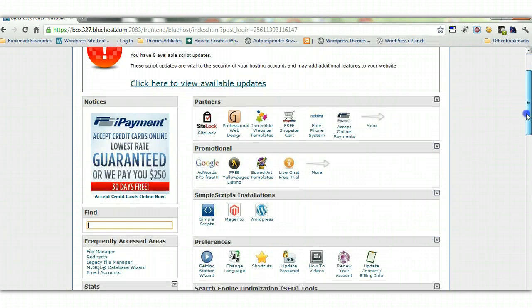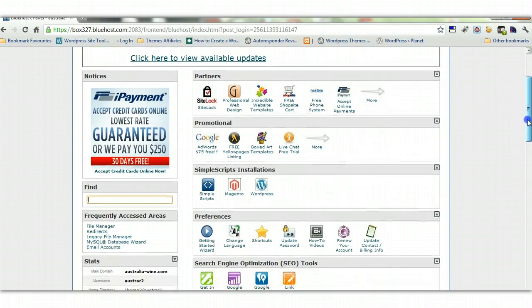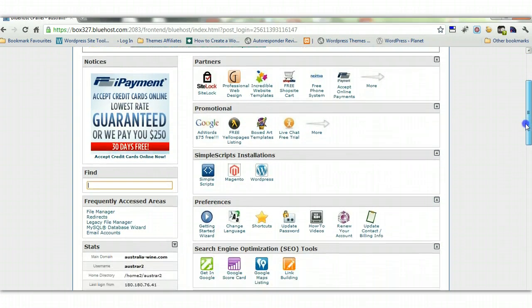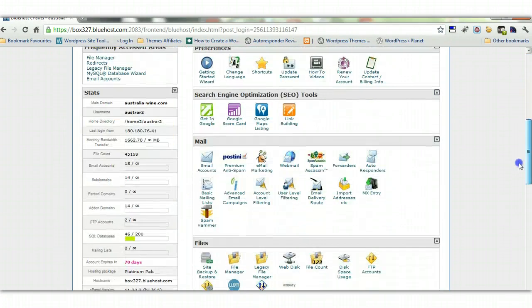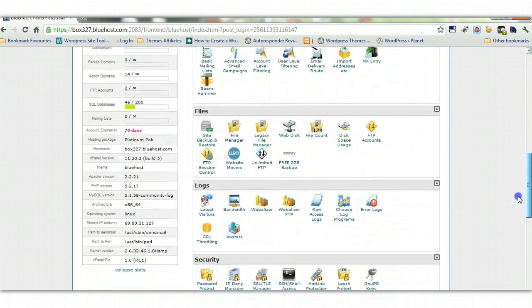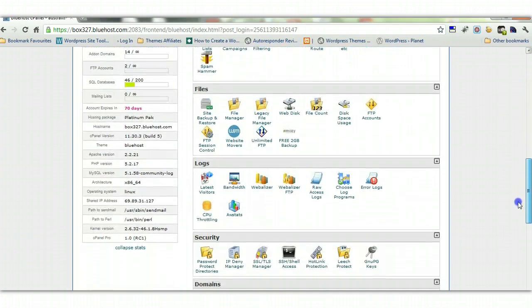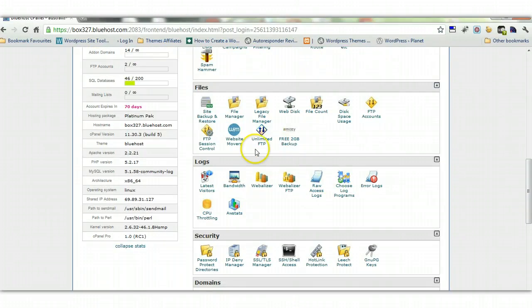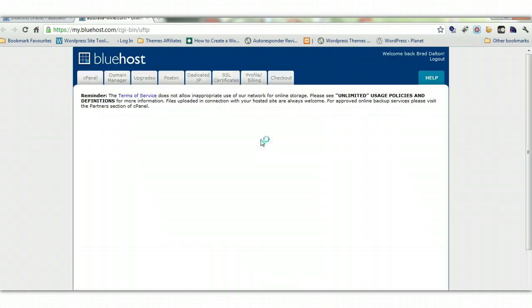So here I am in cPanel. I'll just scroll down, and this host is offering Unlimited FTP, so there's an icon under Files. So we'll just click on that, and it takes a few seconds to load.